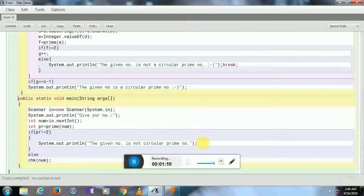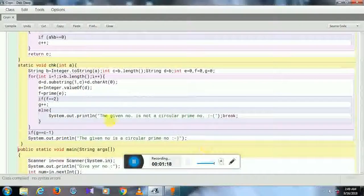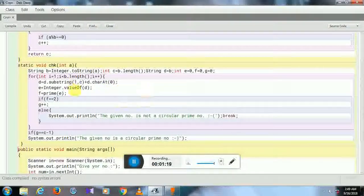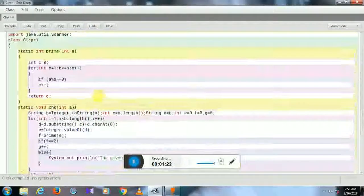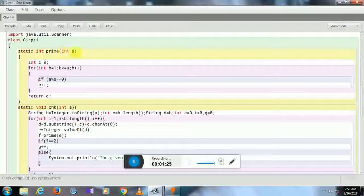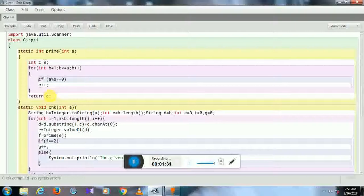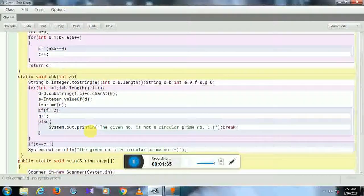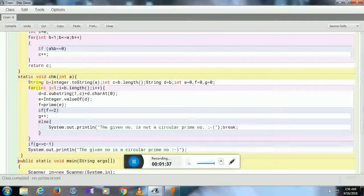be executed and the statement 'the given number is not a circular prime number' will be printed. This is the main part. Let me tell you that in this program, if the number is a prime number, then the return value will be 2. In this method, I have converted